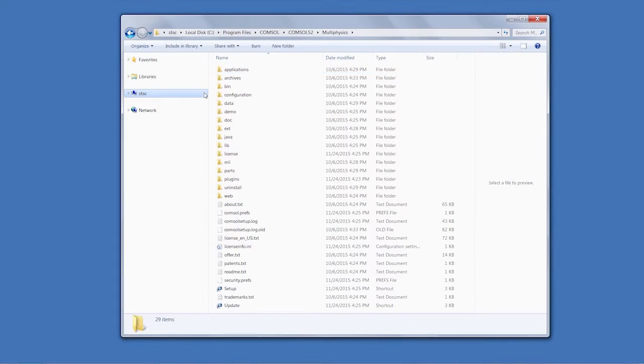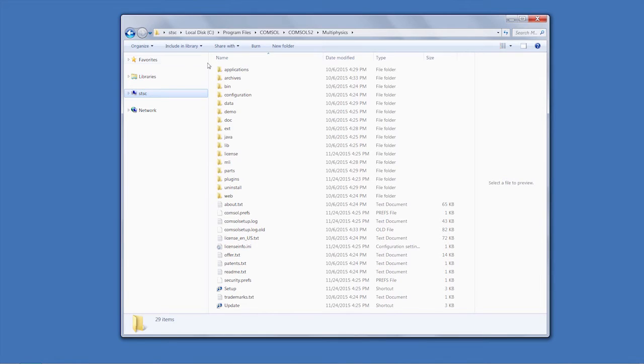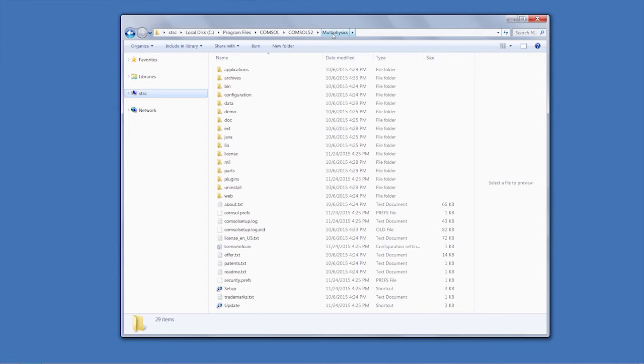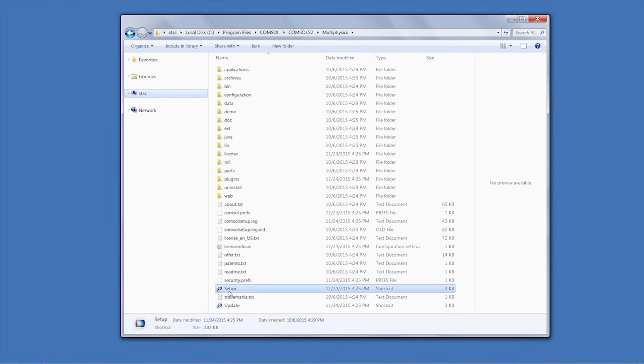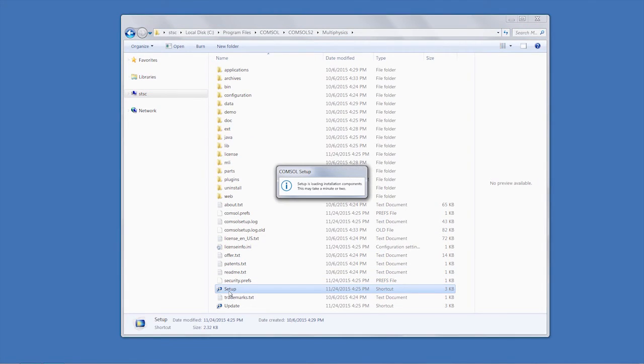For all other versions of COMSOL Multiphysics, you can also run the installer by going through the C drive on your computer, navigating to the COMSOL folder for your existing installation, and clicking the Setup.exe file.